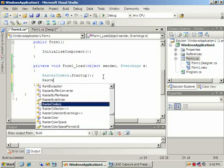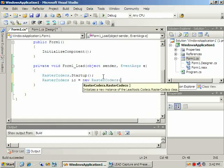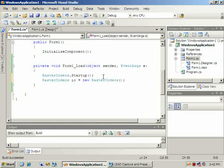Next we'll create an instance of the RasterCodex class. This class handles all input and output operations.